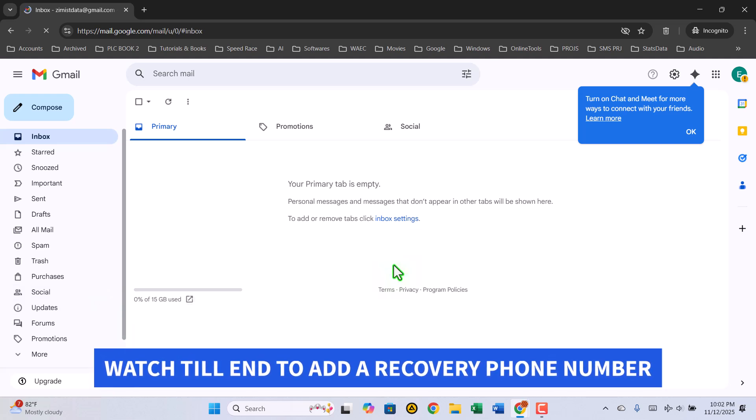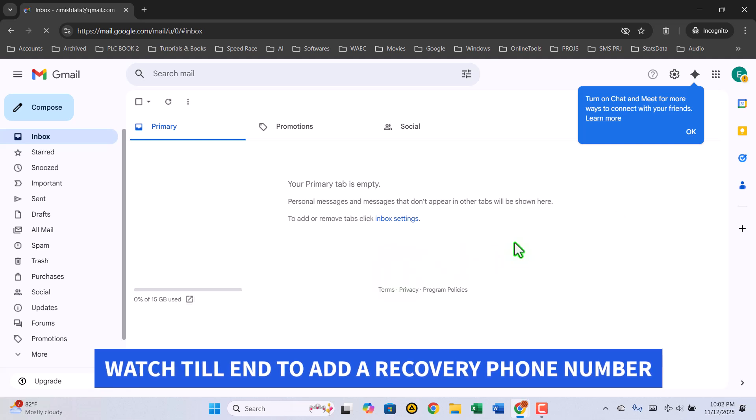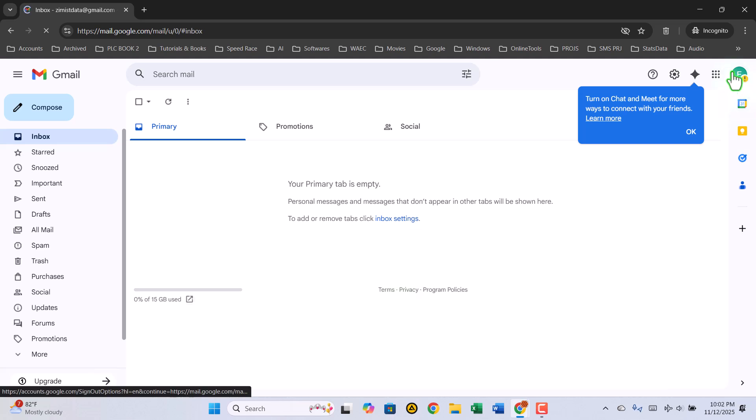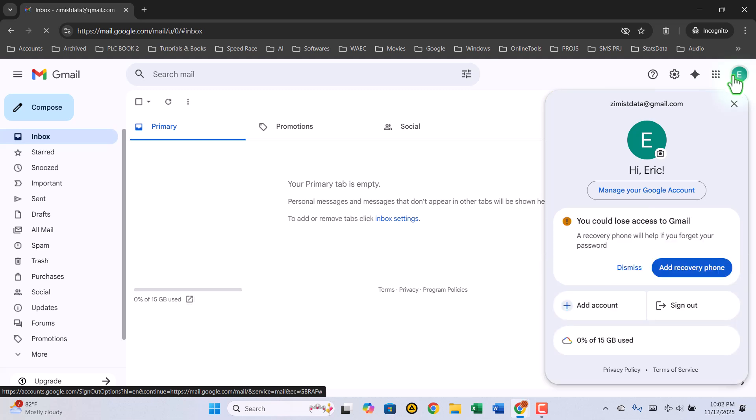But before we wrap up, there's one last important thing I always do. I add a recovery phone number to make the account even more secure. To do that, click on your profile picture at the top right corner.